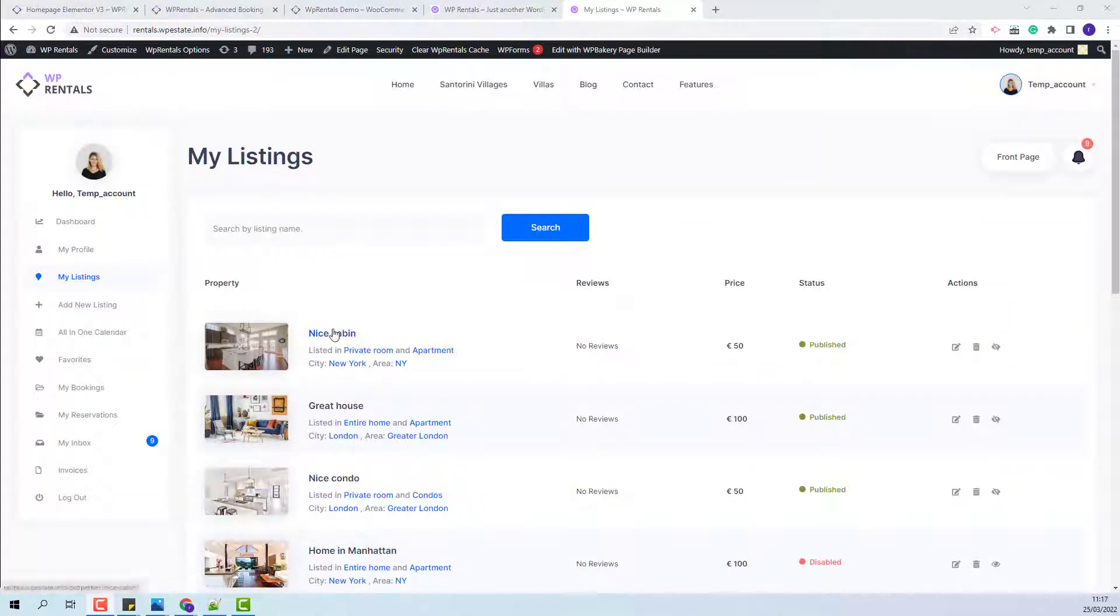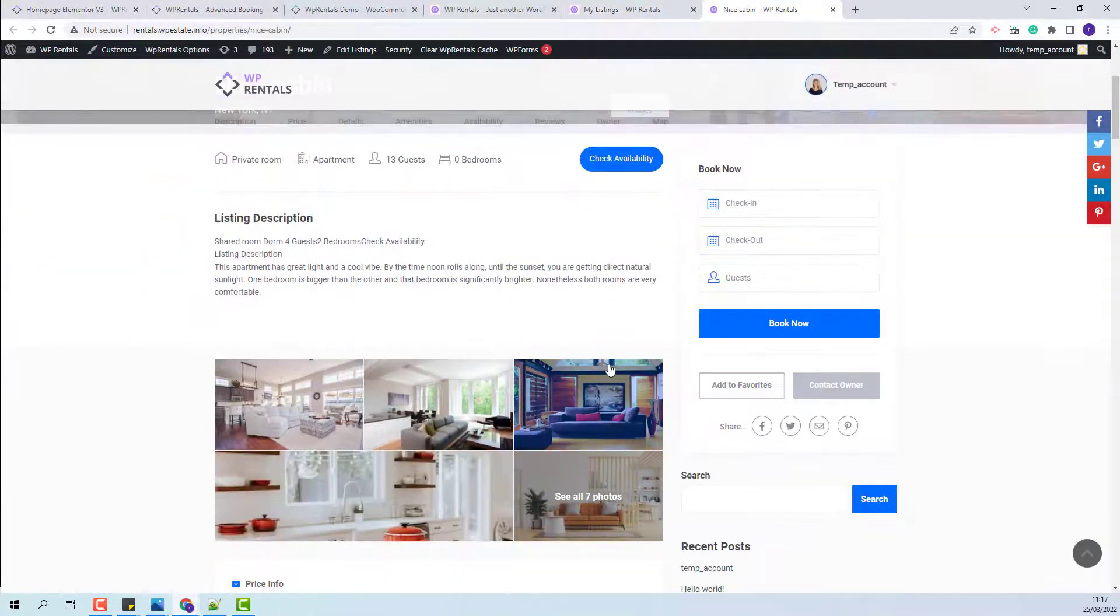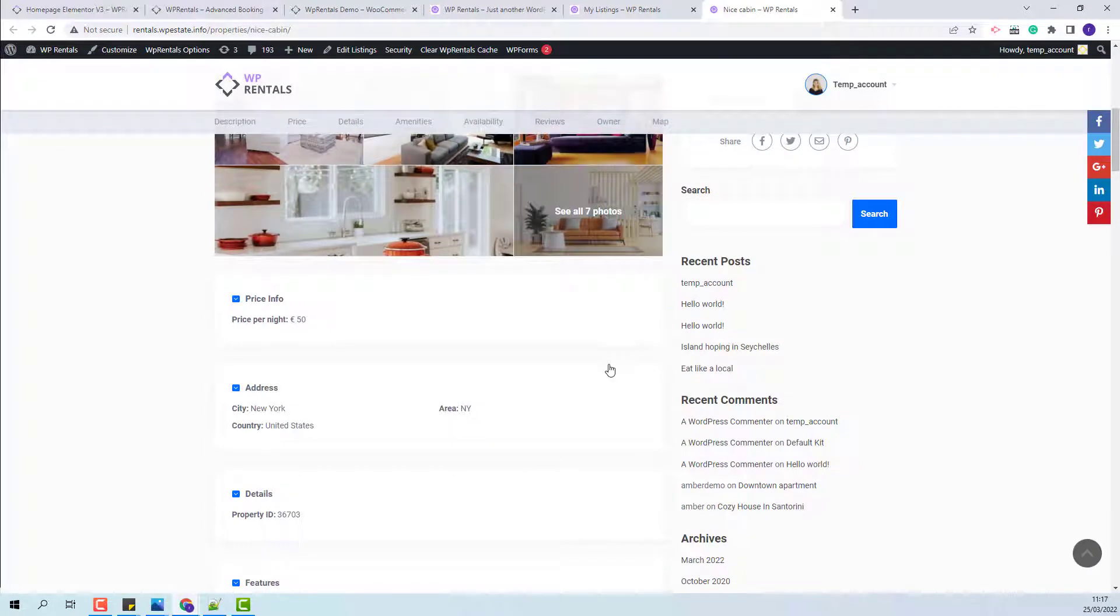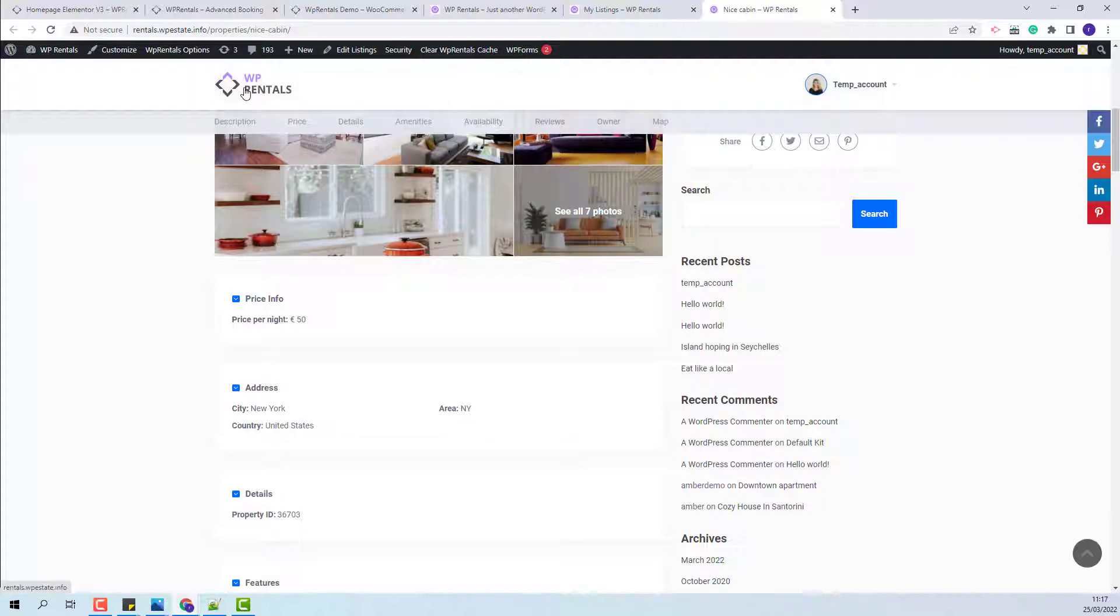I will open it. Under other section, you will see the city, area, and the country that I set.